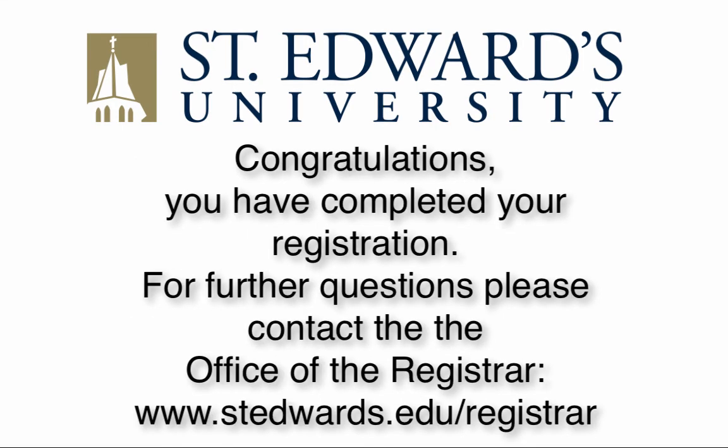Congratulations, you have completed your registration. For further questions, please contact the Office of the Registrar by visiting www.stedwards.edu/registrar.